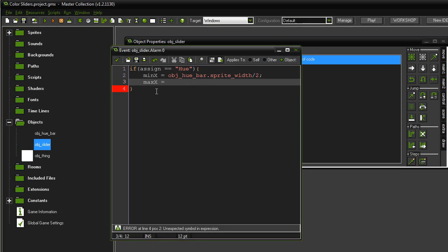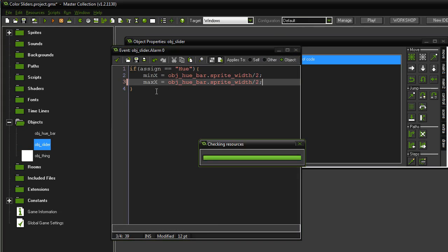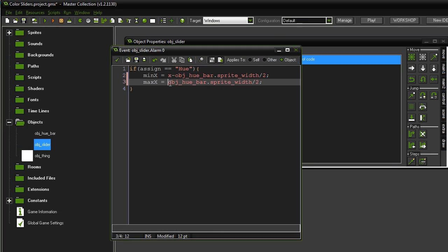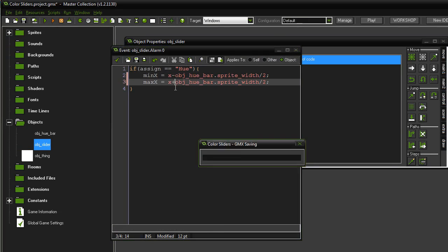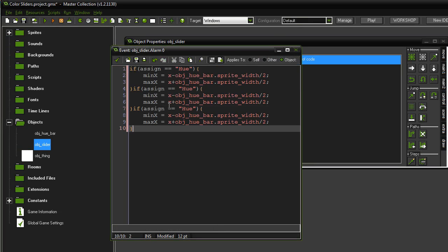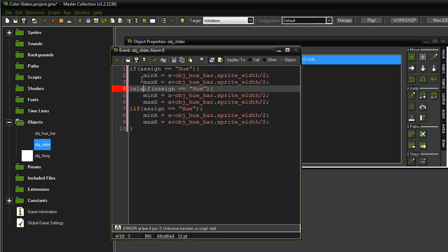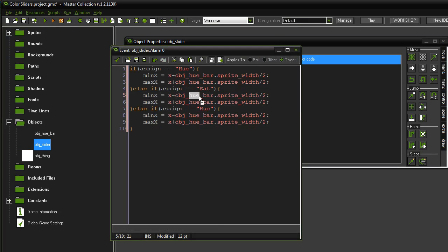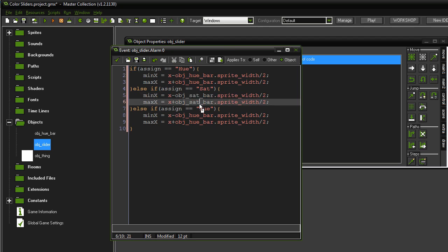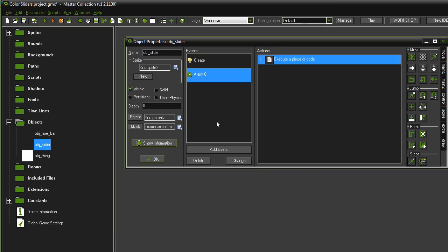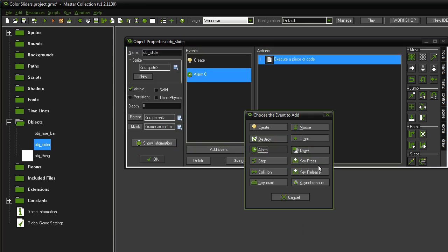If obj hue bar dot sprite width divided by two. This needs to be x minus and x plus here. I'm going to paste it twice. Make sure it's on this last thing or at least after it. And say else. And down here also we can say else. This is very important. Make sure you get this right. I'm going to change this to sat. And both of these to sat. Now we haven't created these other two bars, but we will in a minute. It will just be easier to duplicate it from the hue bar. So, set it to value. Make sure we set this hue here to value. And set this one here to val.